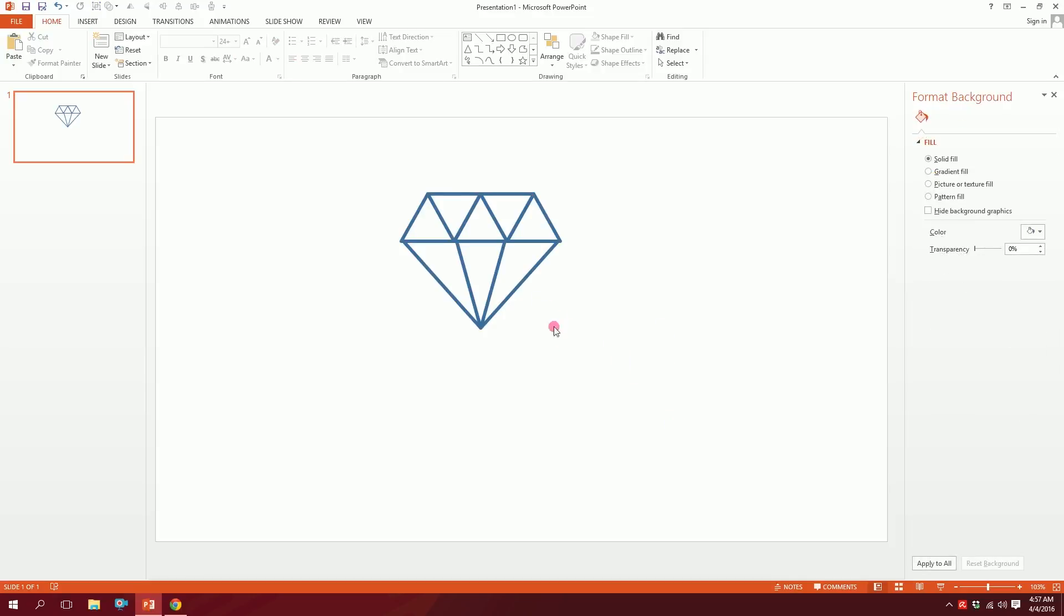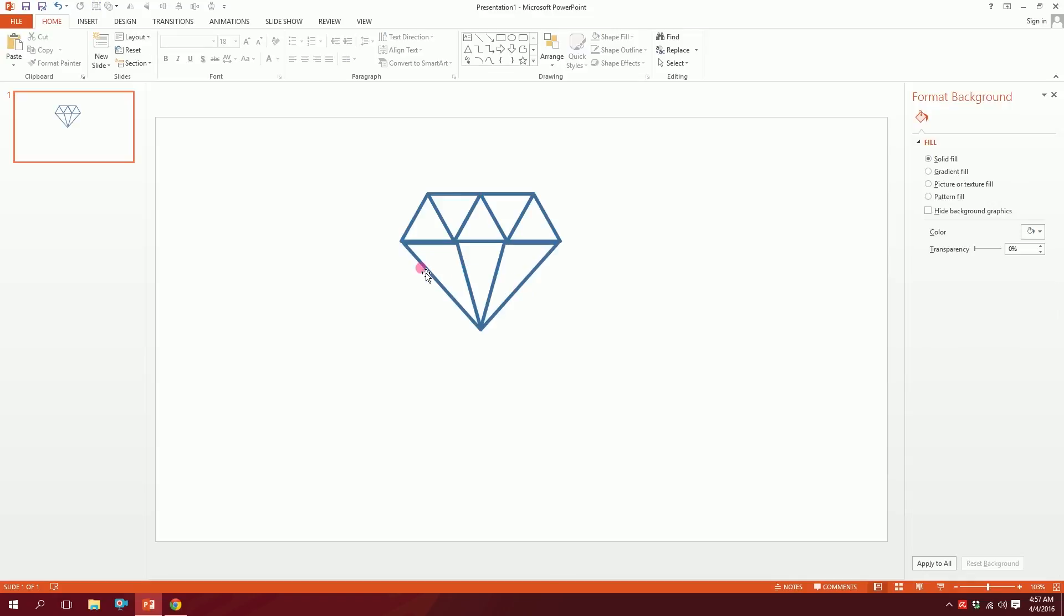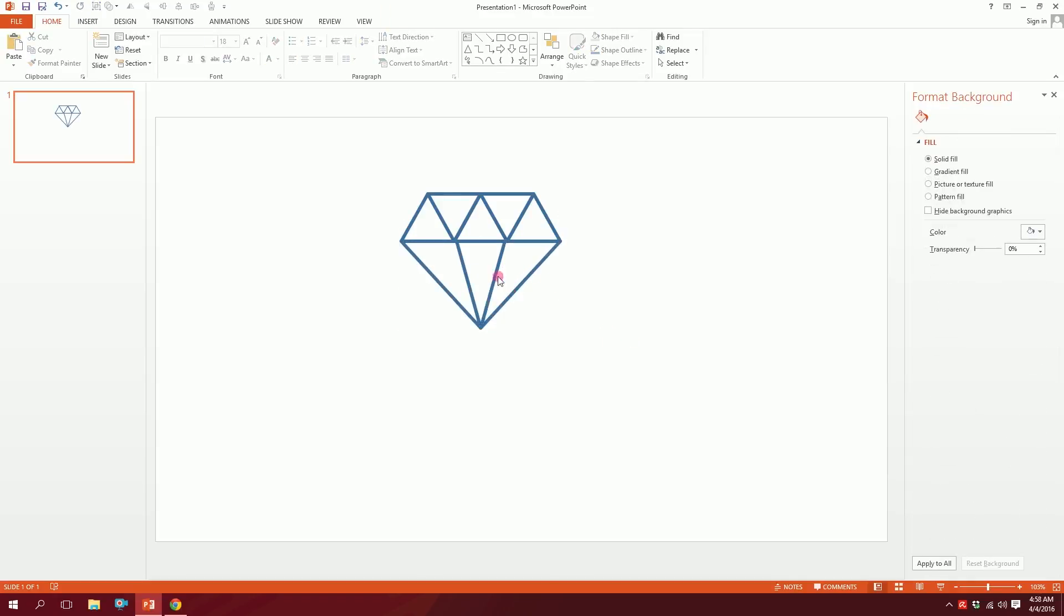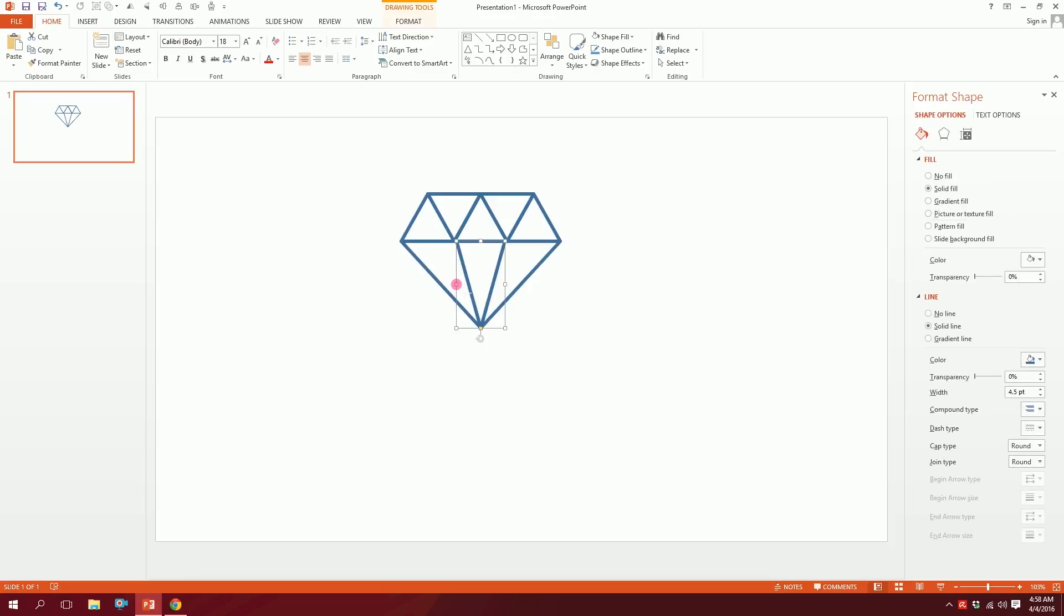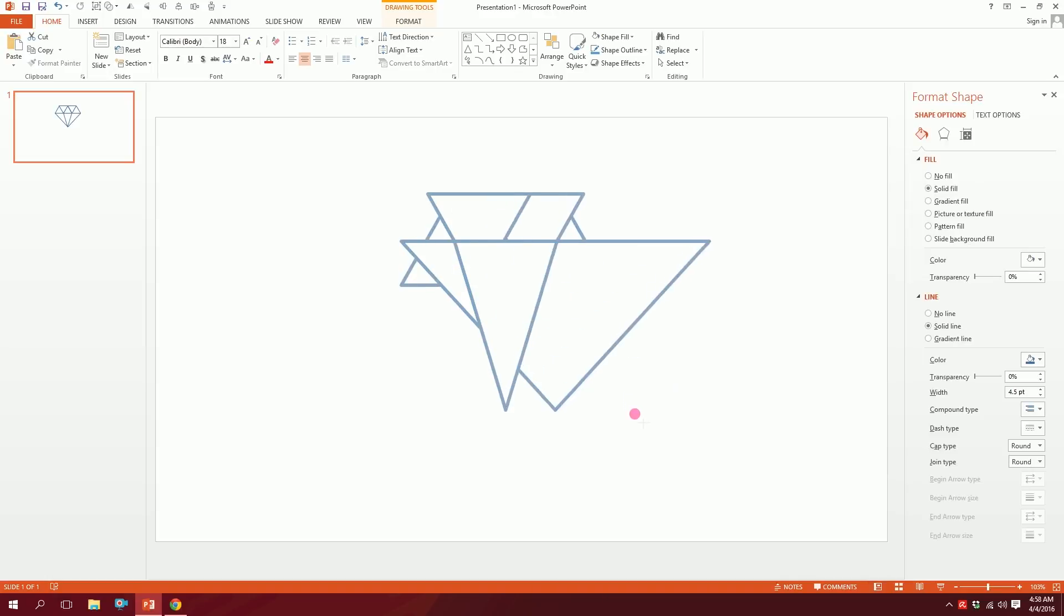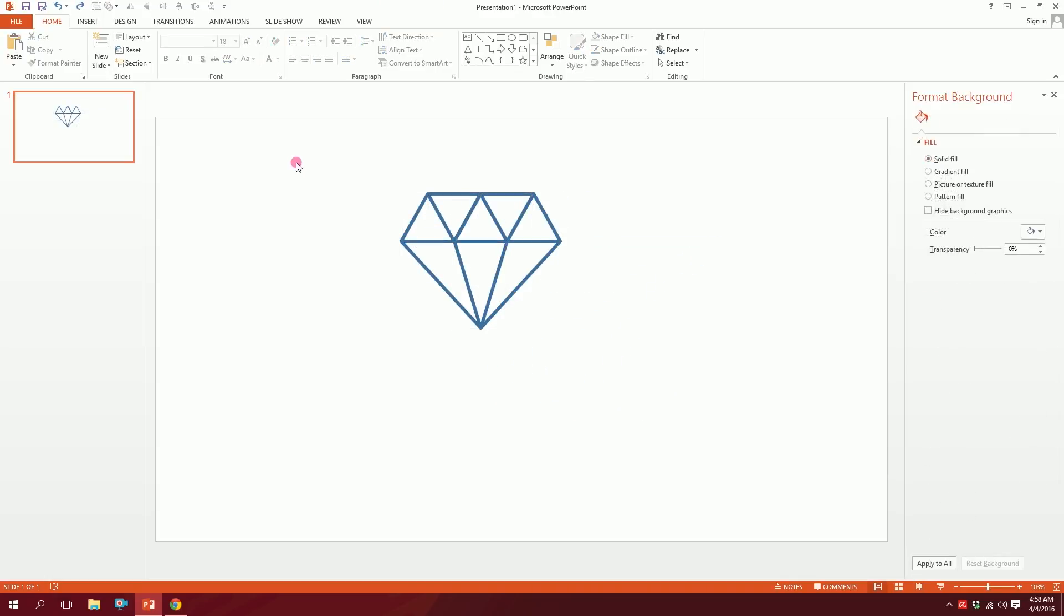And voila, our diamond is ready! You might want to, you know, pixel perfect it a bit. And there you go, our diamond is ready. That's how you make a simply elegant shape quite easily.